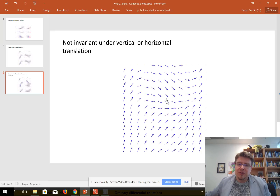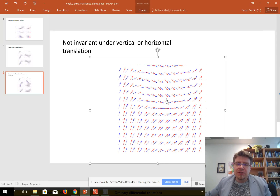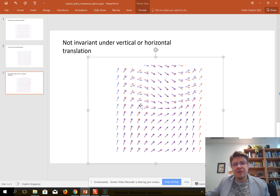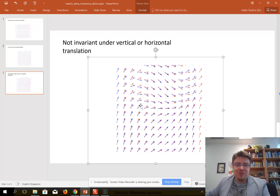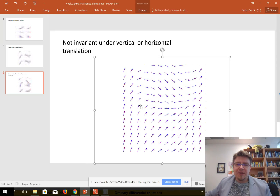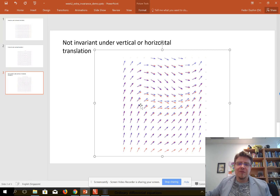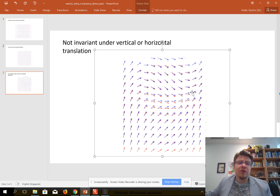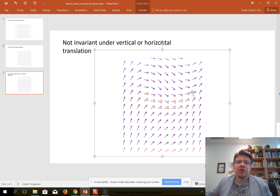Usually a vector field is not invariant under vertical or horizontal translation. When it is not invariant, if you try moving it horizontally, at all these points you see two different vectors — the red one printed on the table and the blue one on the transparency — and they are different. Similarly for vertical translation, you can see that the two vector fields do not coincide after moving vertically. This means the right-hand side of the corresponding differential equation is a function of both t and y.